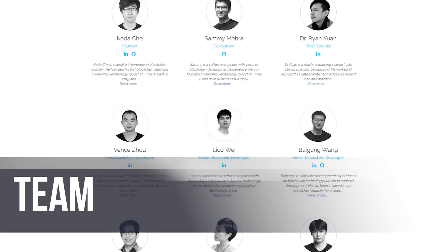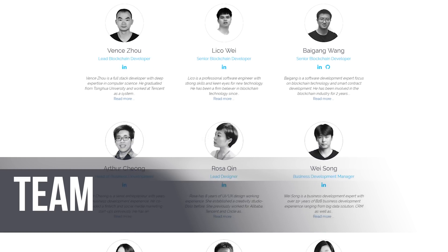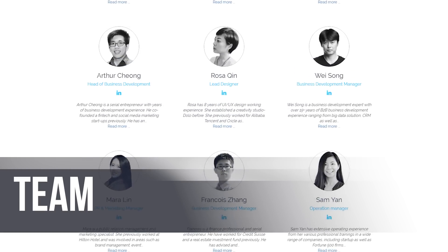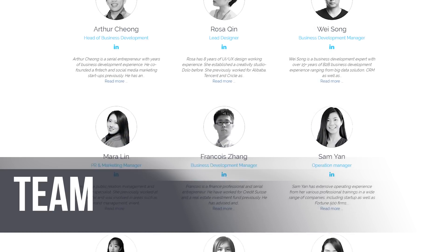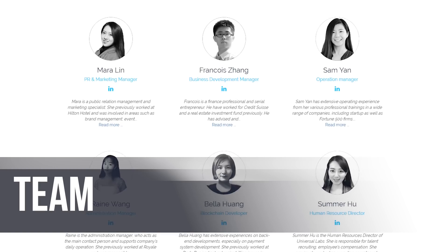The founder of the project is Keda Che. Sami Mehra is a co-founder. Ryan Jans serves as chief scientist, Rosa Queen is lead designer, and Maria Lynn is PR and marketing manager. If you want to know more information about team members, you can visit the project's official website. The team is described as rock solid, with plenty of computer scientists, which is definitely a required field for this sort of project.